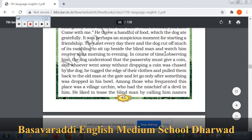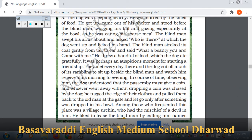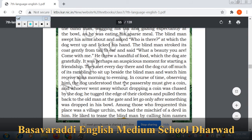In course of time, observing the blind man, the dog understood that passersby must give a coin — and whoever went away without dropping a coin was chased by the dog. The dog cut off much of its rambling to sit up beside the blind man and watch him receive alms morning to evening.